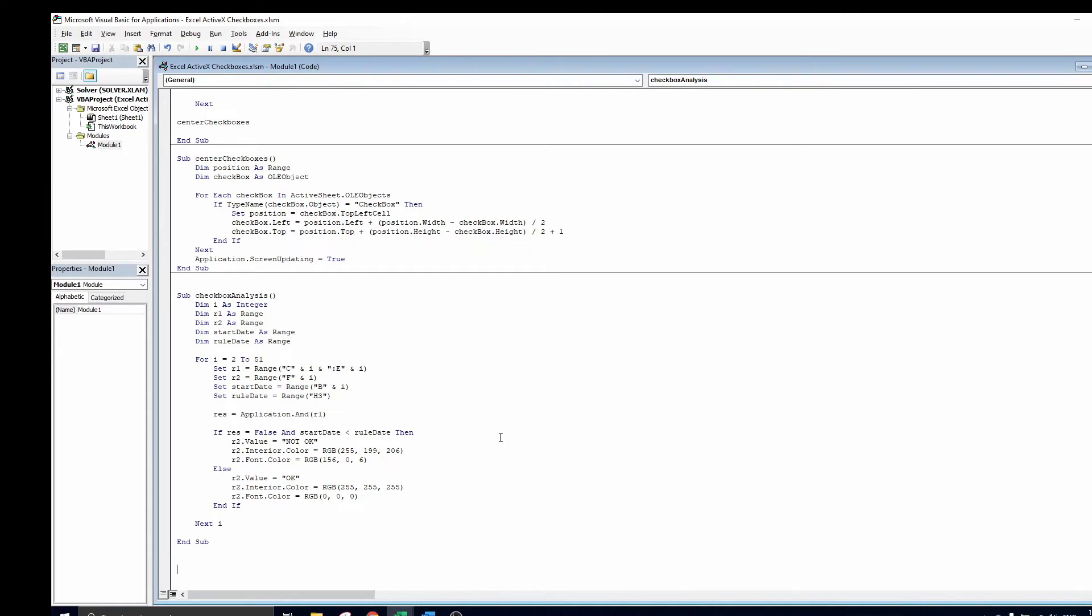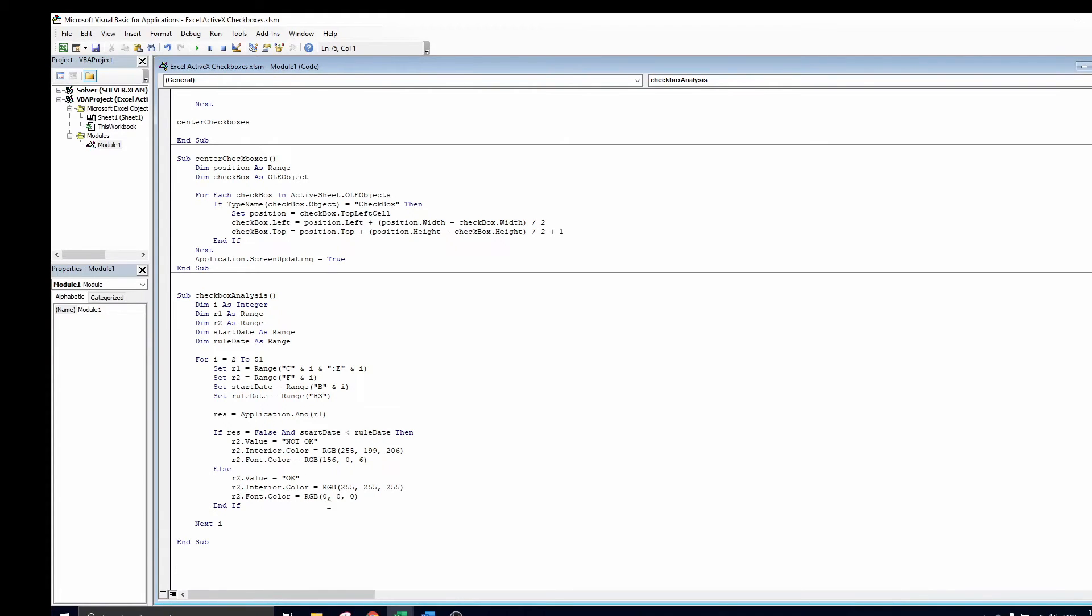So if not okay appears on the screen, we will color the cell's background light red and the text dark red. The RGB codes that you see correspond to the colors that are automatically used by the conditional formatting in excel. When okay appears on the screen, we want a white background color for that cell with black text.